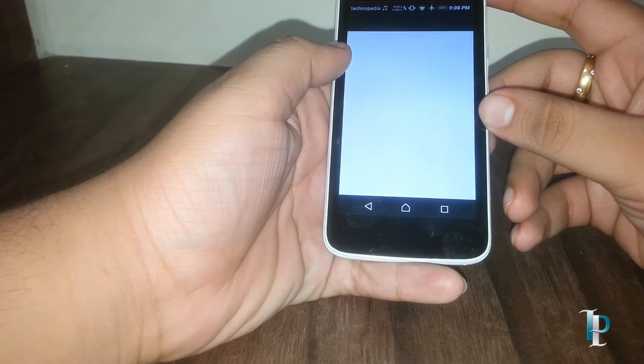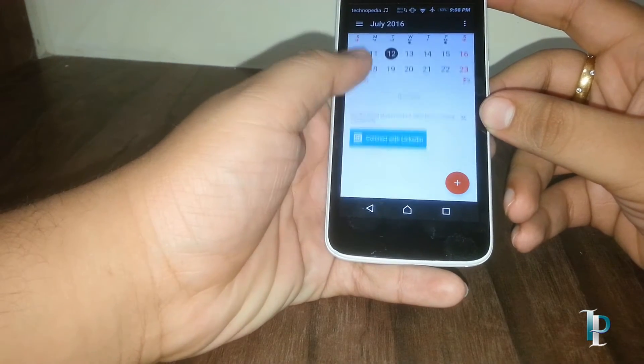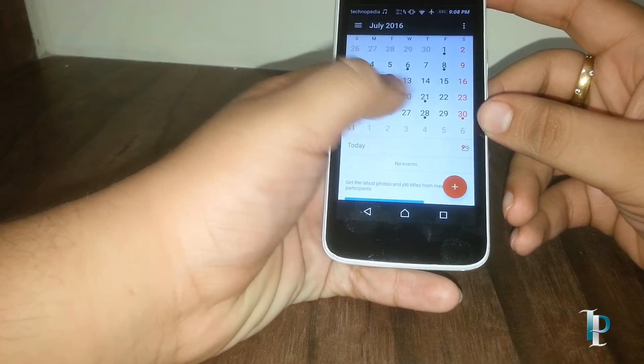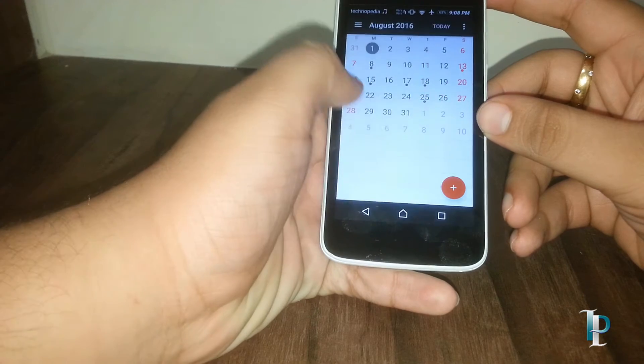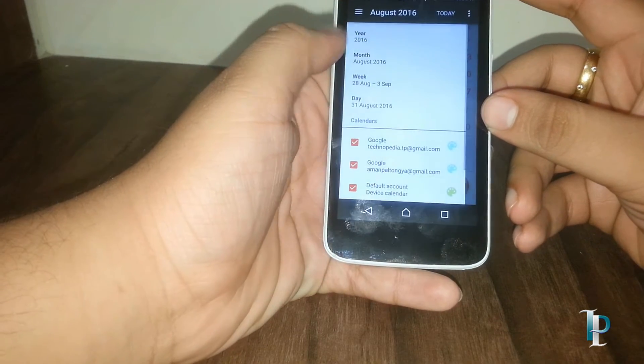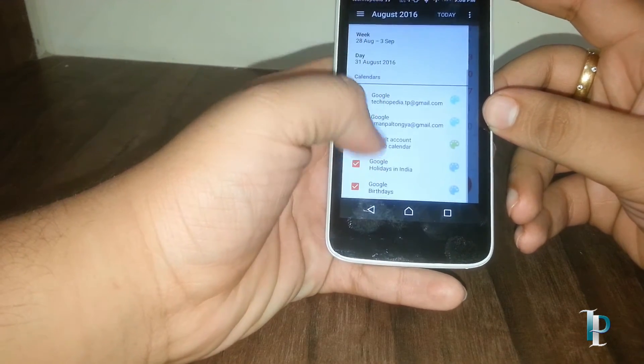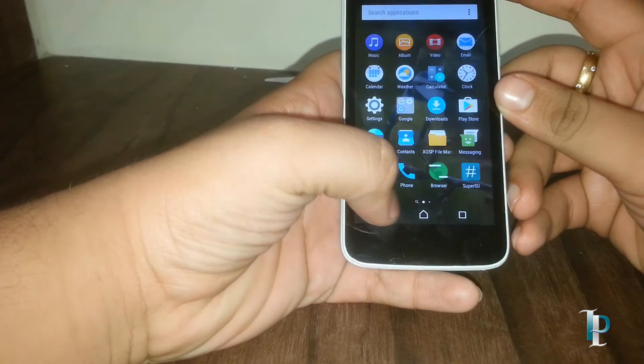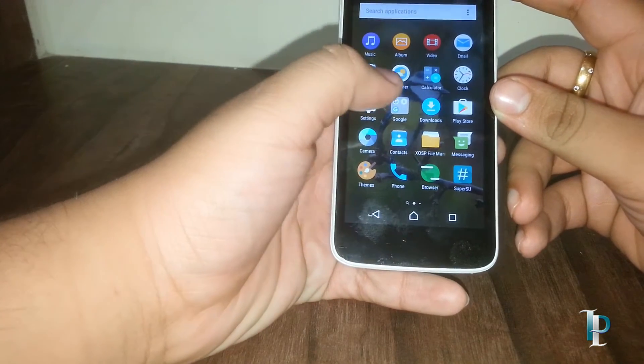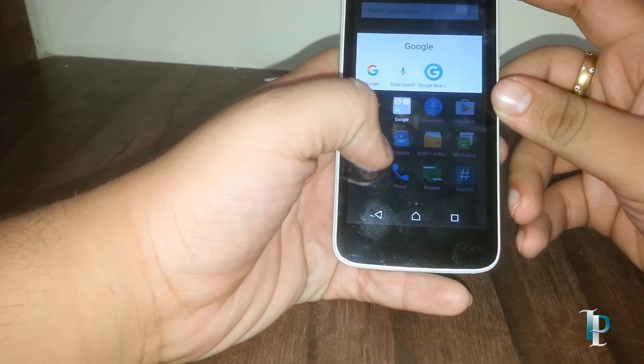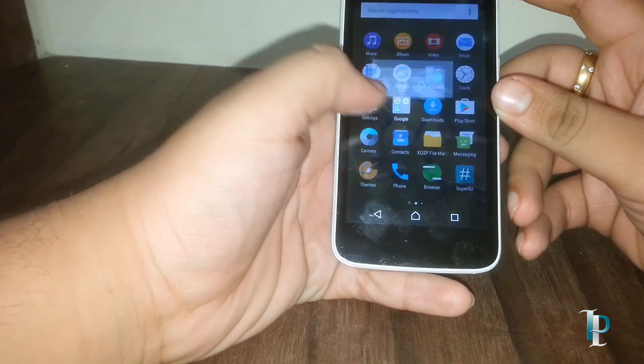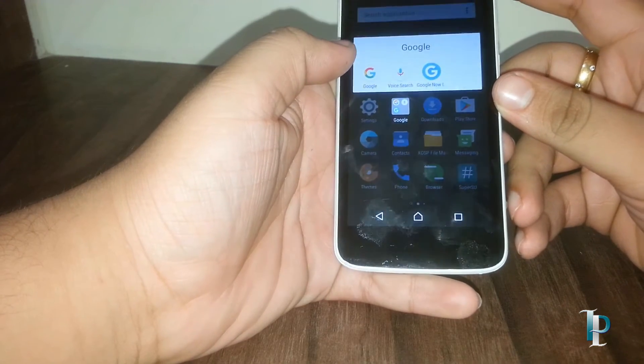Here is the calendar app. This also works really good. Here are the Google apps, the Google search, voice search, and the Google launcher.